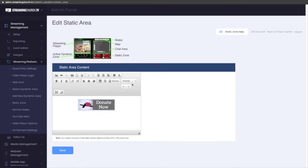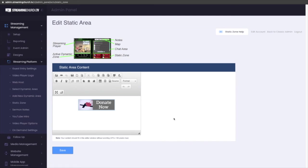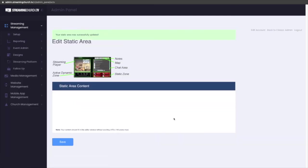So for editing, you have all the tools - imaging, all of the basic tools that you have for editing HTML. Once you have created what you want in that static area, you just hit the Save button, and you are done.